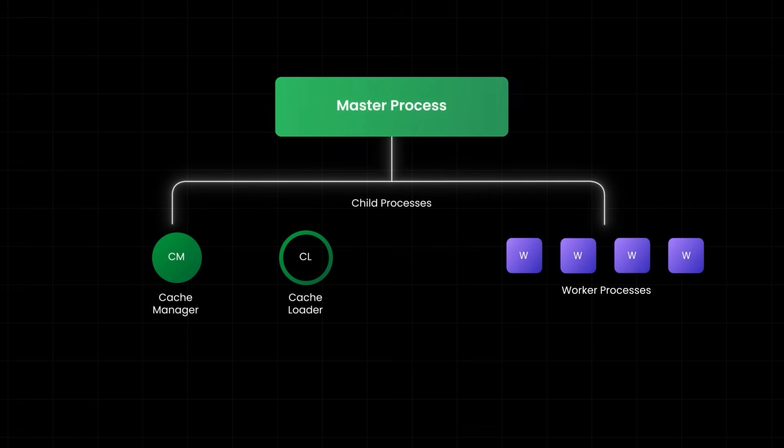Here at the top, you have a master process. It doesn't handle traffic directly. Its job is to manage configuration, spawn worker processes, and gracefully reload updates.